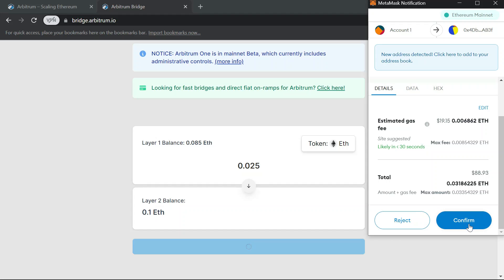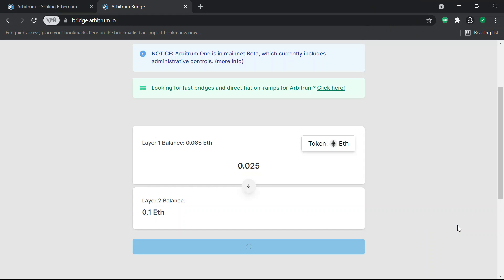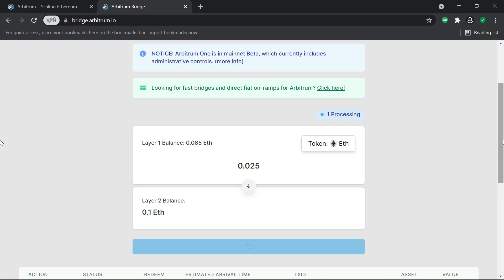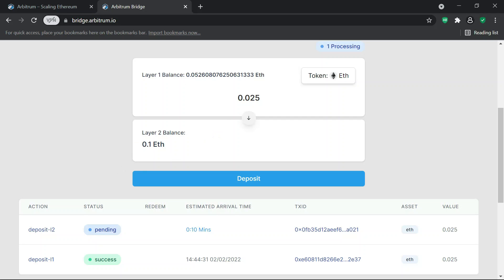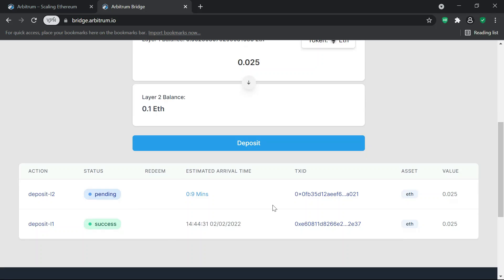The gas fee increased from $19 to about $23 — increased by about $4. It's a small sacrifice to make, so I'll confirm. Once the bridging is processed, it shows up here on layer two. The transaction was successful and my layer one balance has been deducted.